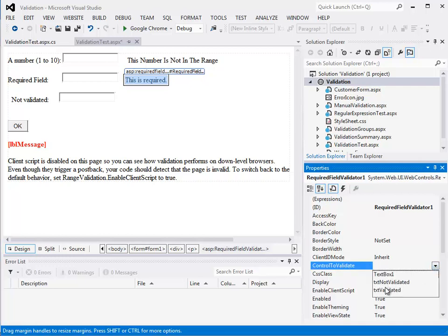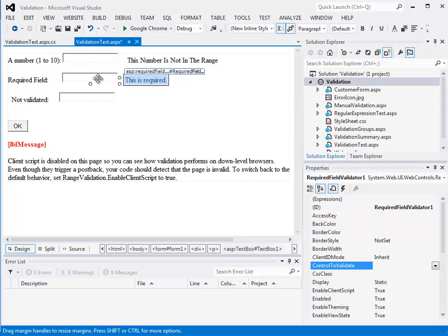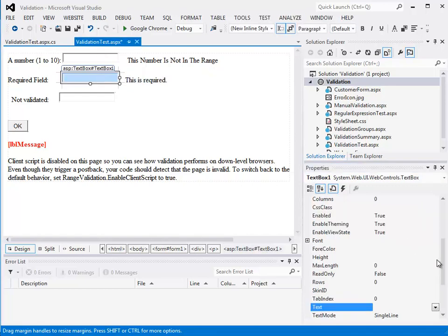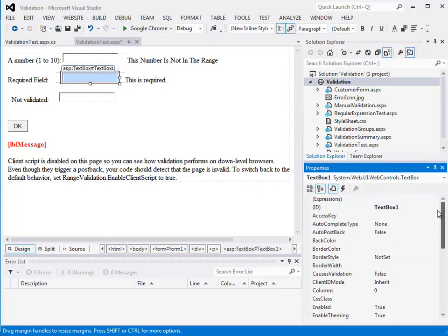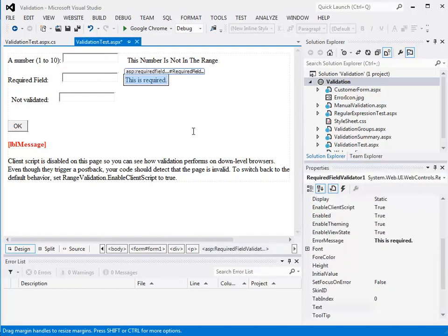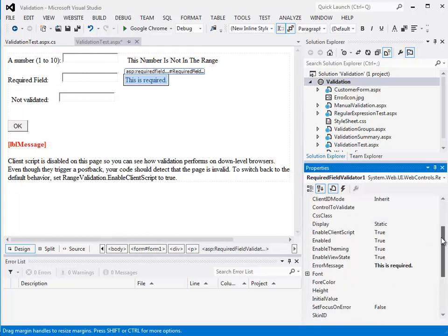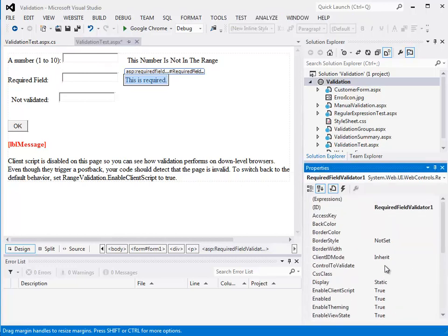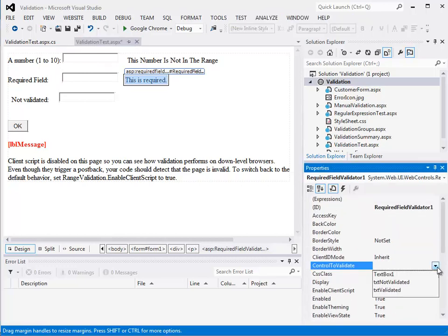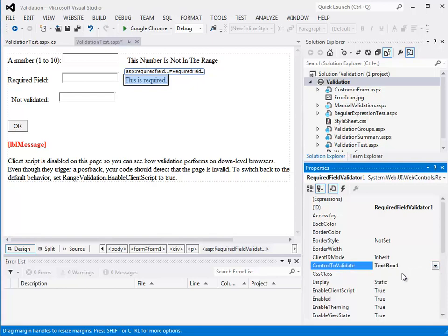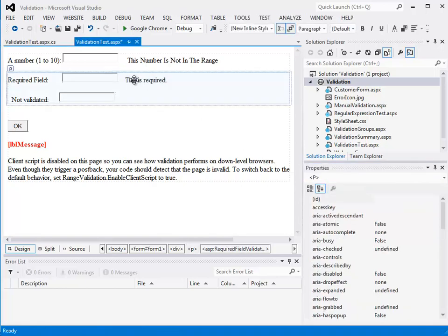So there's a 'control to validate' here. Here's my text boxes - let's just check what the name of that text box is. It's TextBox1, so I'm going to make sure I set the control to validate to TextBox1. So this will be displayed if this isn't set correctly.